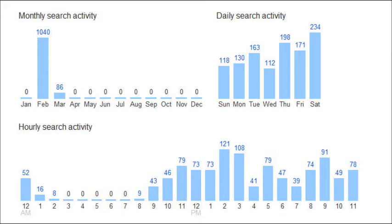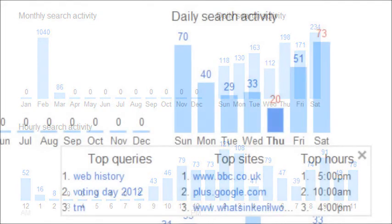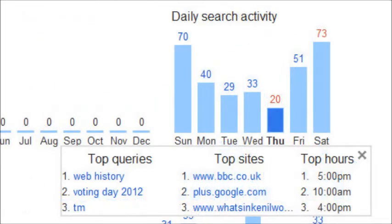Moving to the monthly searches — what you can do with this really is just build up an idea of getting to know yourself and your habits. For me, my daily searches using Google — logged in with my Gmail account — show that Sundays are big and Saturdays are big. For some reason, Thursdays are quite small.